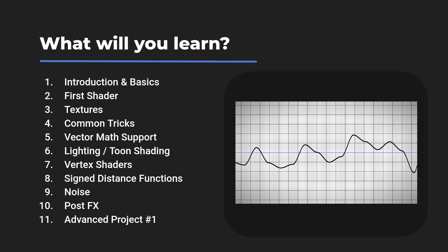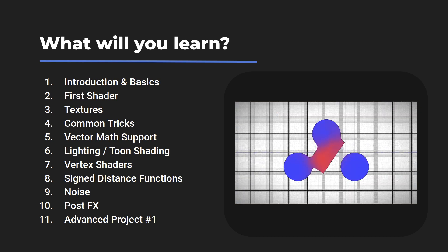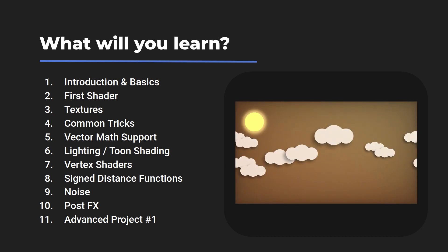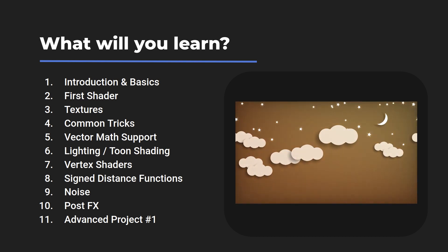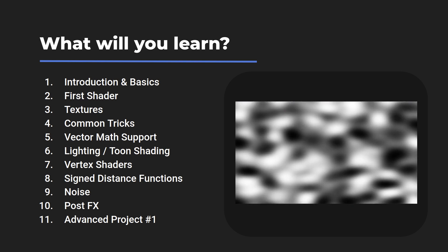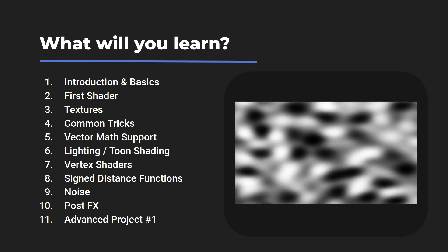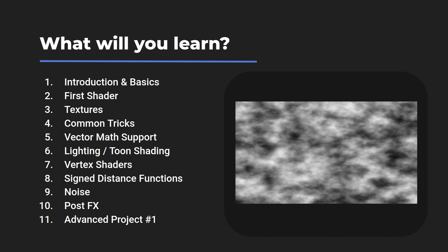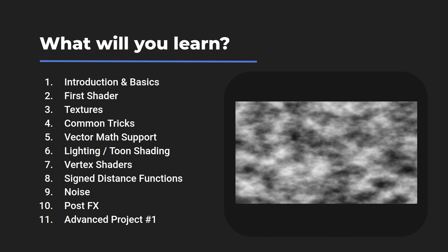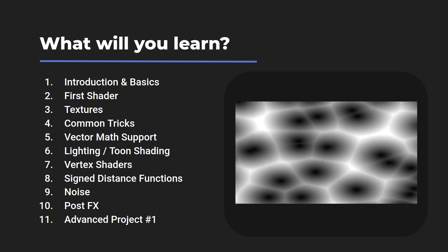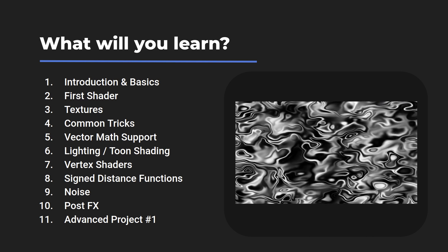There's some exciting stuff to cover with signed distance functions, and we'll dive into the numerous flavors of noise, alongside the more exotic stuff like fractional Brownian motion, voronoi, and more.